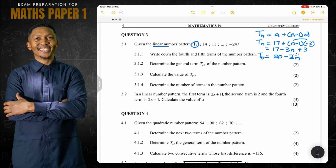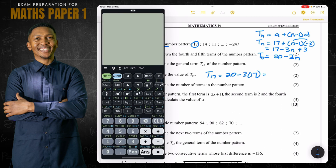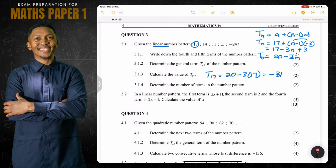They say calculate the value of T17. We know T17 means substituting 17 for n, so that's 20 minus 3 multiplied by 17. That gives us 20 minus 51, which is negative 31. So term 17 is negative 31.